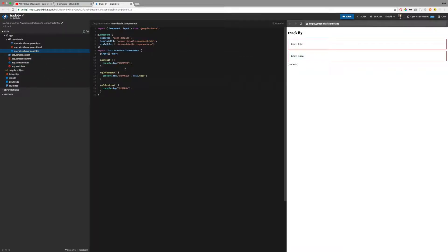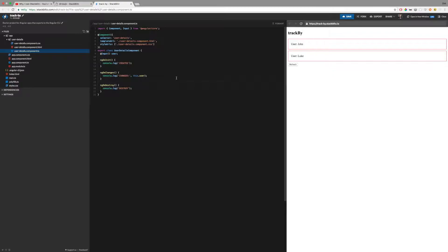I also added console logs in some of the lifecycle hooks of this component, the first one in the ngOnInit method, which is called when the component is created, and one inside the ngOnChanges, which is called when Angular detects changes in the input binding, and one in ngOnDestroy, that is called when this component is destroyed.